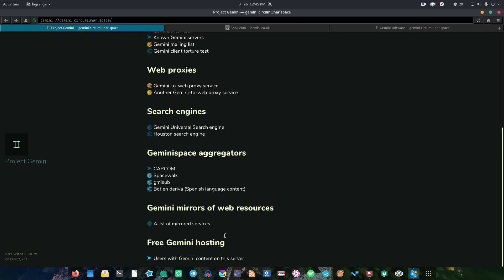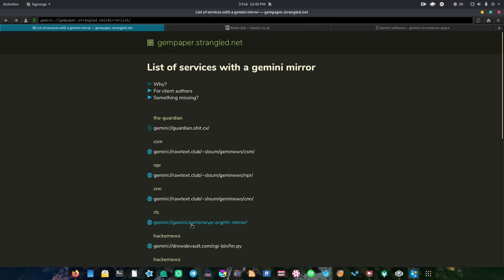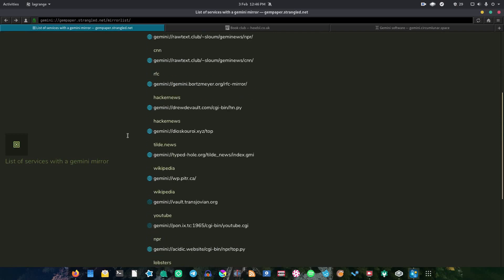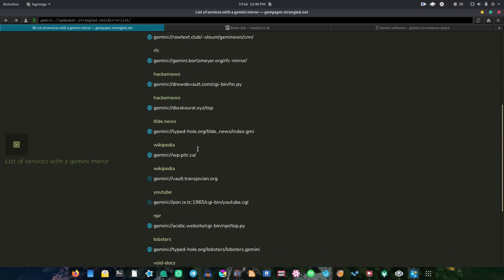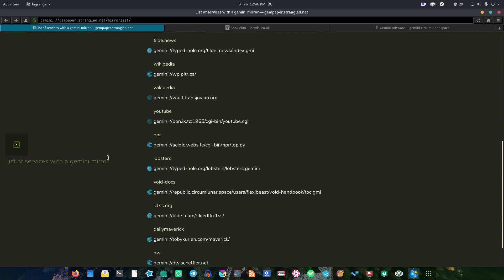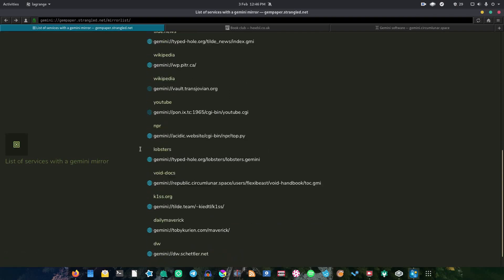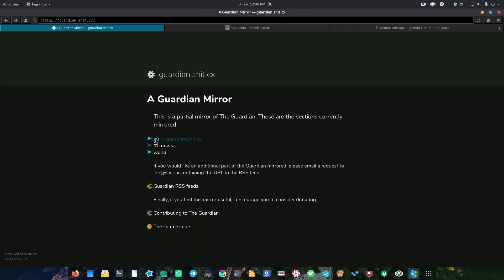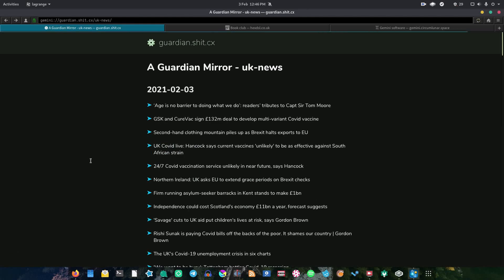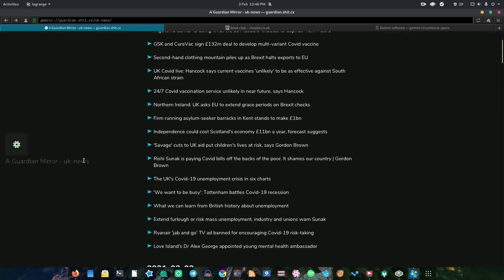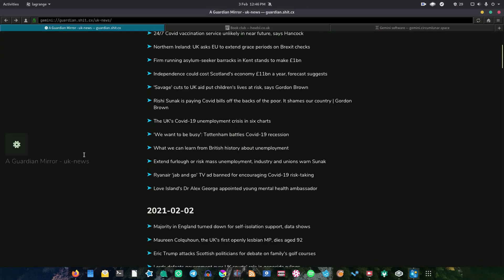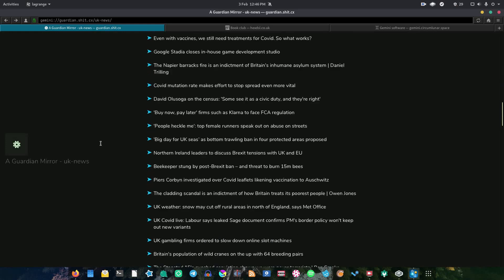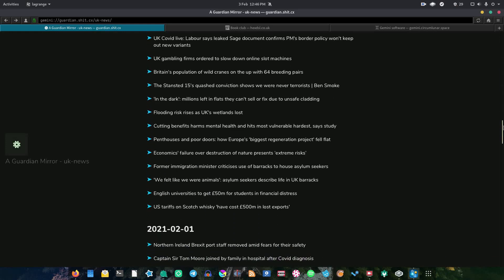Now, for the purposes of this video, I want to go ahead and show you some mirrored services. And as you can see, you've got a lot of these. You can browse stuff like The Guardian, which is a news source in the UK, Wikipedia, YouTube, the works. So for the purposes of this video, let's go ahead and take a look at Guardian. And if we go into our UK news, you can see that you've got all your links laid out like this. You've got dates.